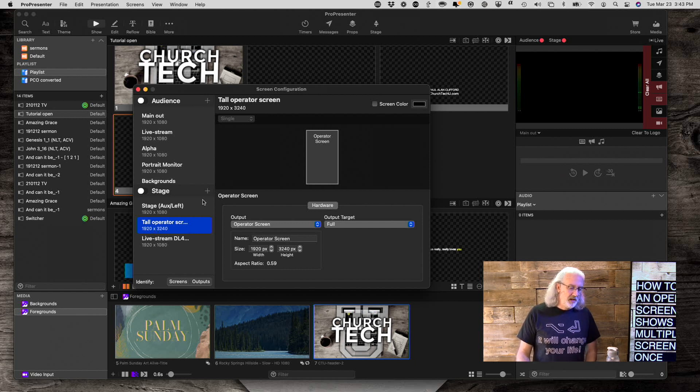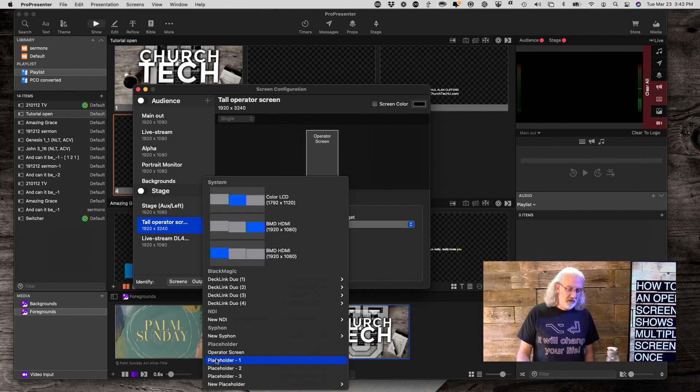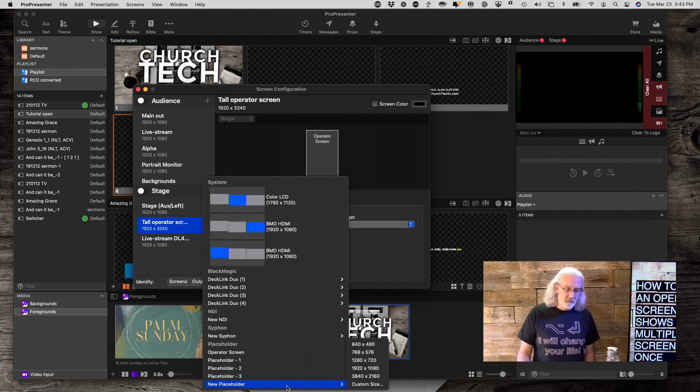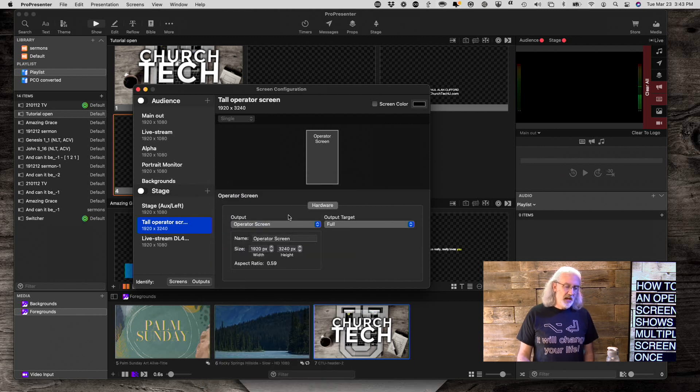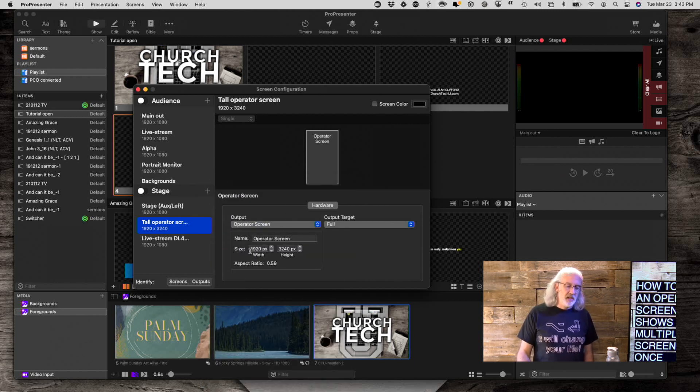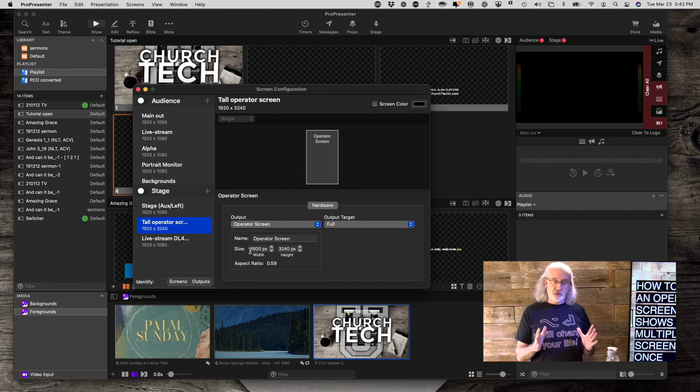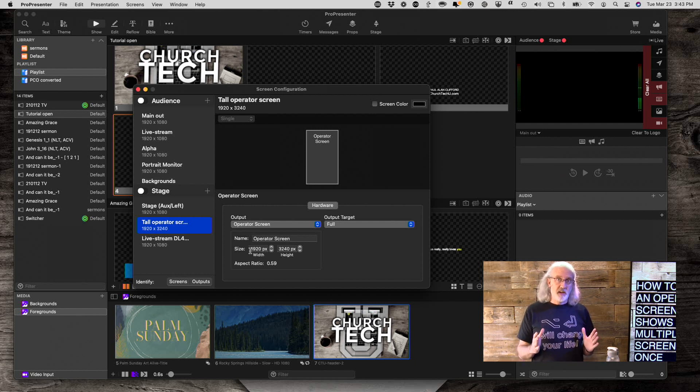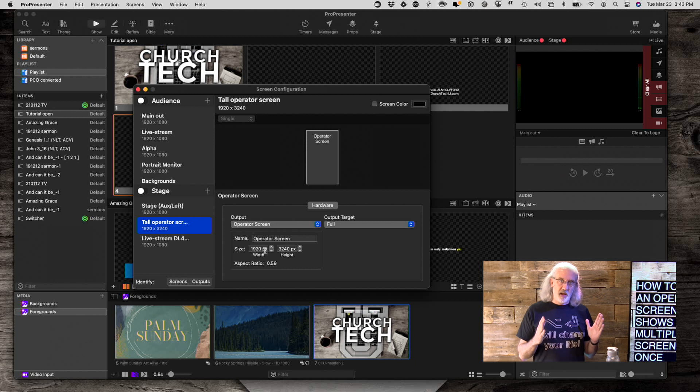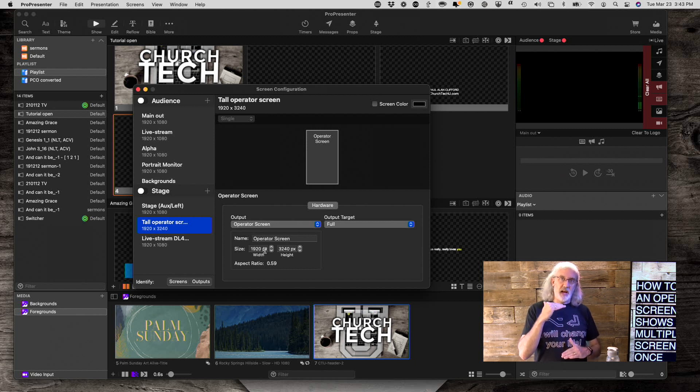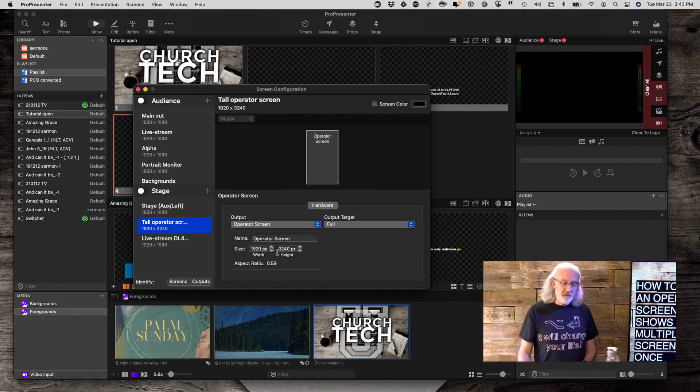So what have I done here? Well, basically I clicked on the stage button here, and I went down to Placeholder, and went to New Placeholder, and selected Custom Screen. So having done that, I put in the size that I want. I know that my screens that I'm previewing are all 1080p, so that's 1920x1080. So 1920 wide, the width is staying the same, but 1080, I'm making it extra tall.